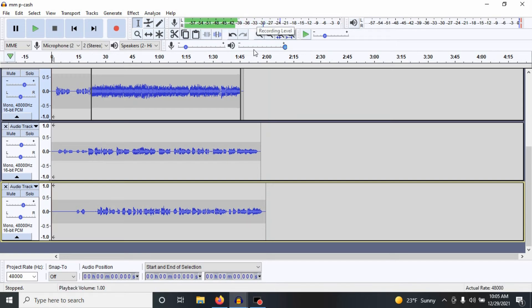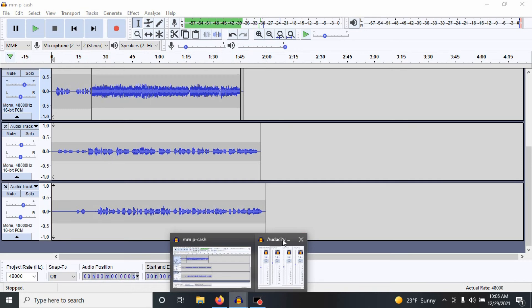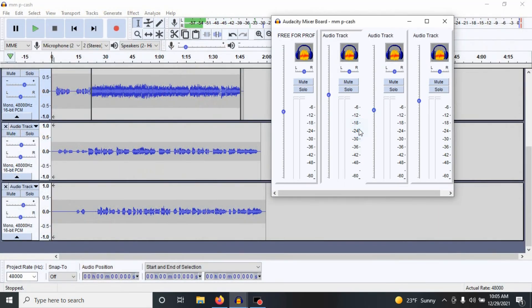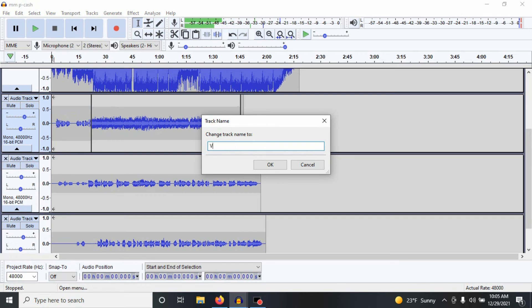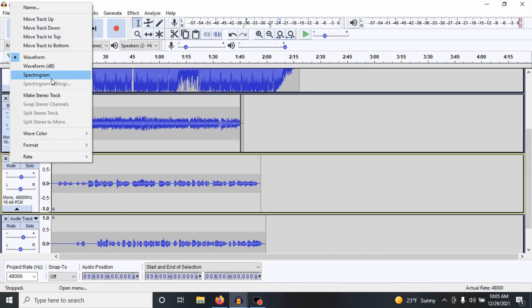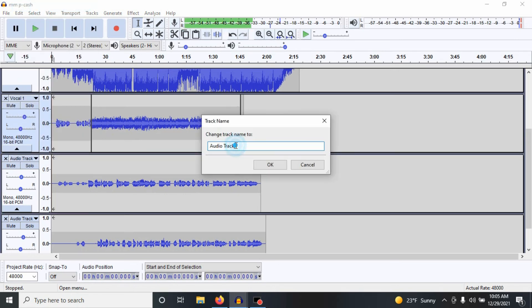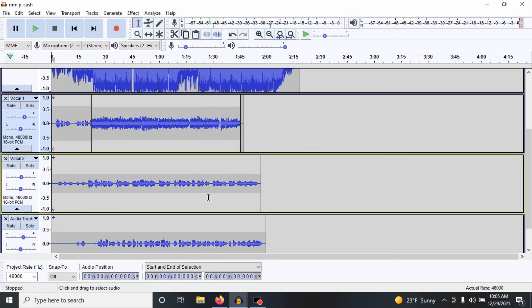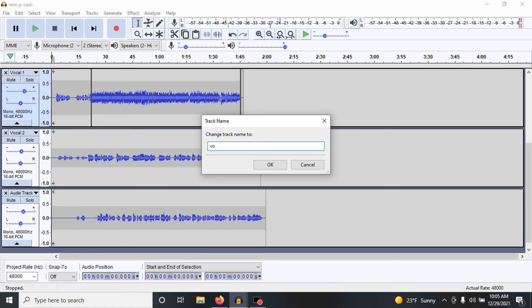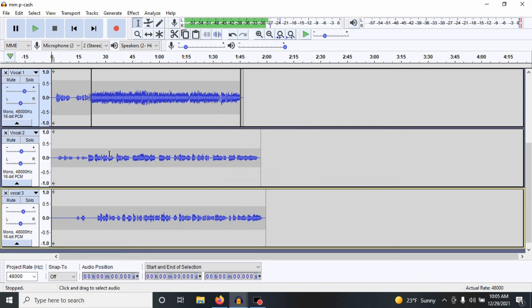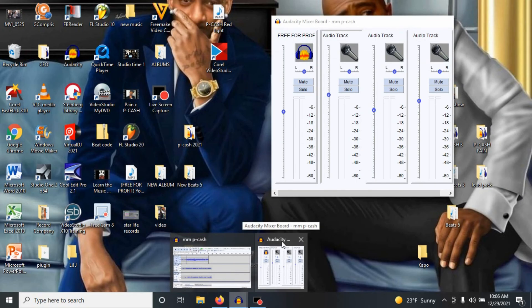I always make sure my gain is not clipping. That's the major thing about recording in Audacity — making sure the gain is not clipping. Basically what I do is I level it out. I did a three-track vocal on this. I go to audio track and name it — vocal one, vocal two, vocal three. It's really about leveling it out and making sure it's not clipping to get the best sound that you need.